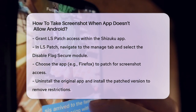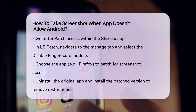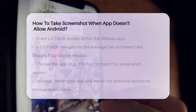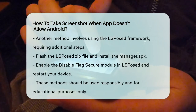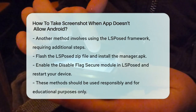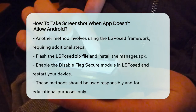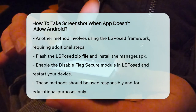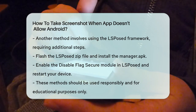Another approach involves using the LSPosed framework, which is similar but requires a few more steps. You'll need to flash the LSPosed zip file onto your device and then install the manager.apk file. After that, enable the Disable Flag Secure module within the LSPosed app and restart your device. This method also works across various apps, including video streaming services like Netflix and Hulu.